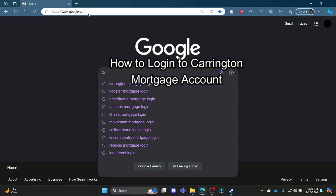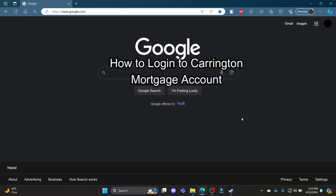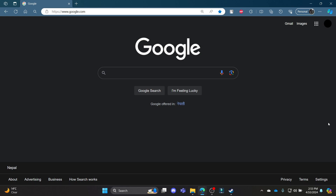Do you want to know how you can log in to your Carrington mortgage account? If yes, then this video is for you. Hello and welcome to 1-2-step, it's your host back again with yet another interesting tutorial video. In this video, I'm going to teach you how you can log in to your Carrington mortgage account.